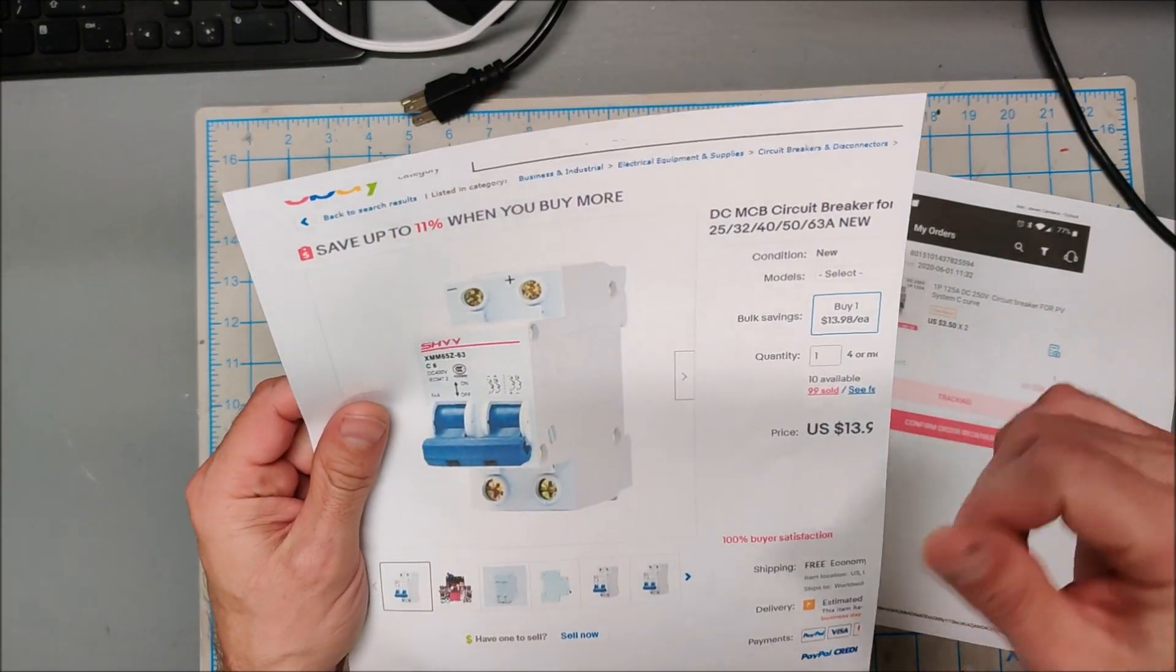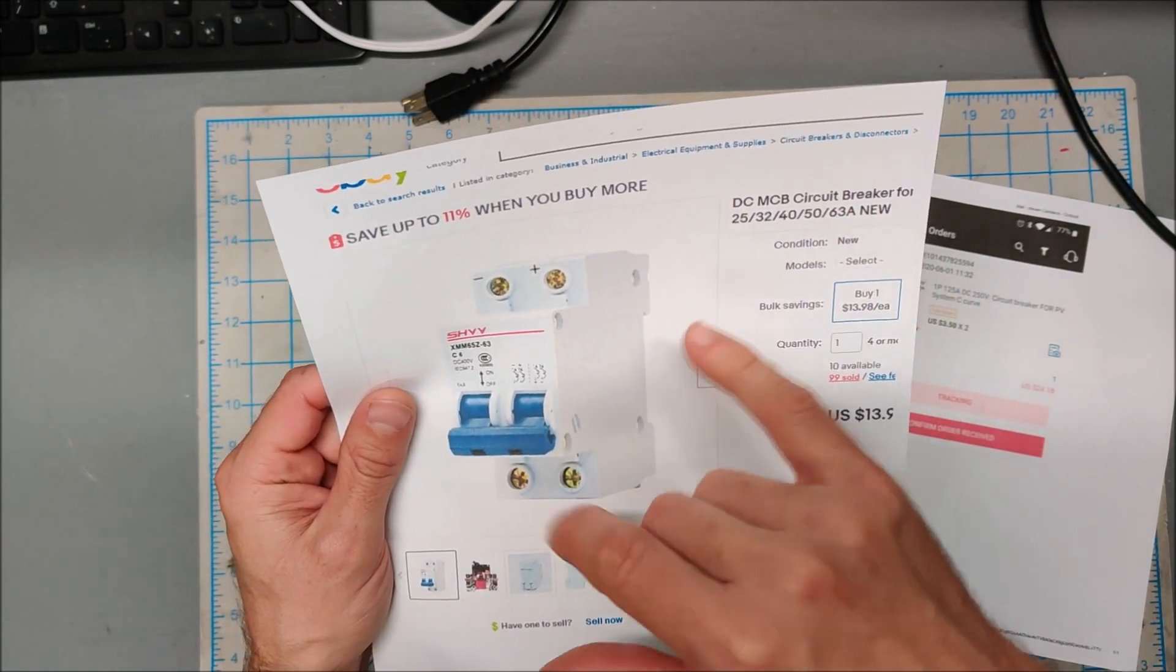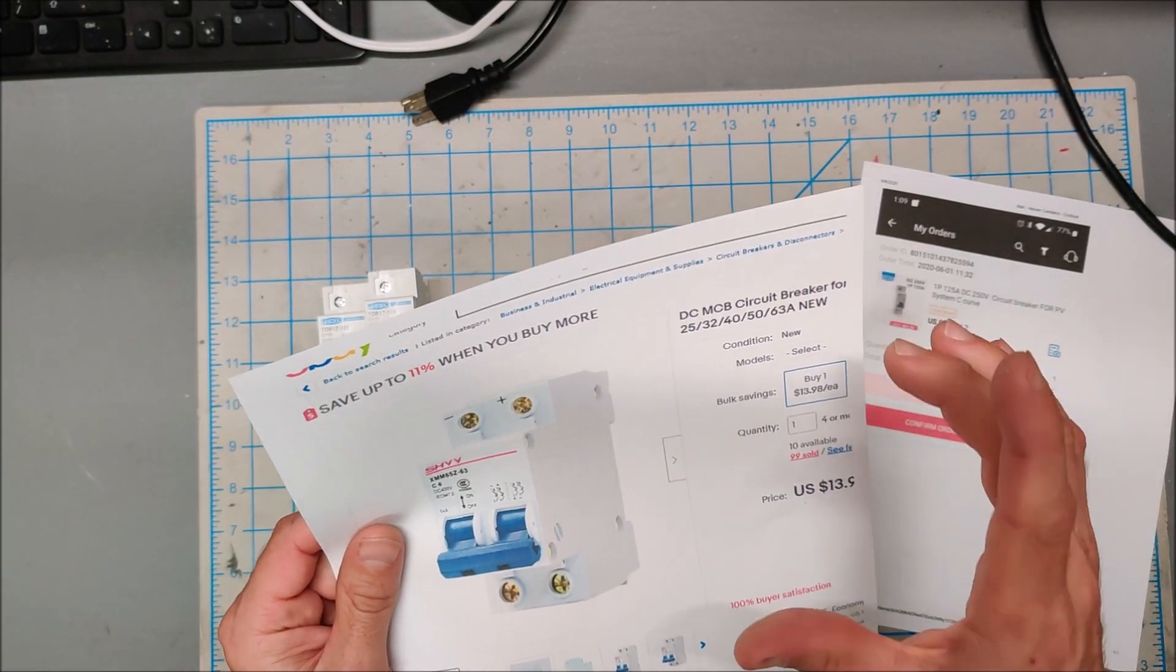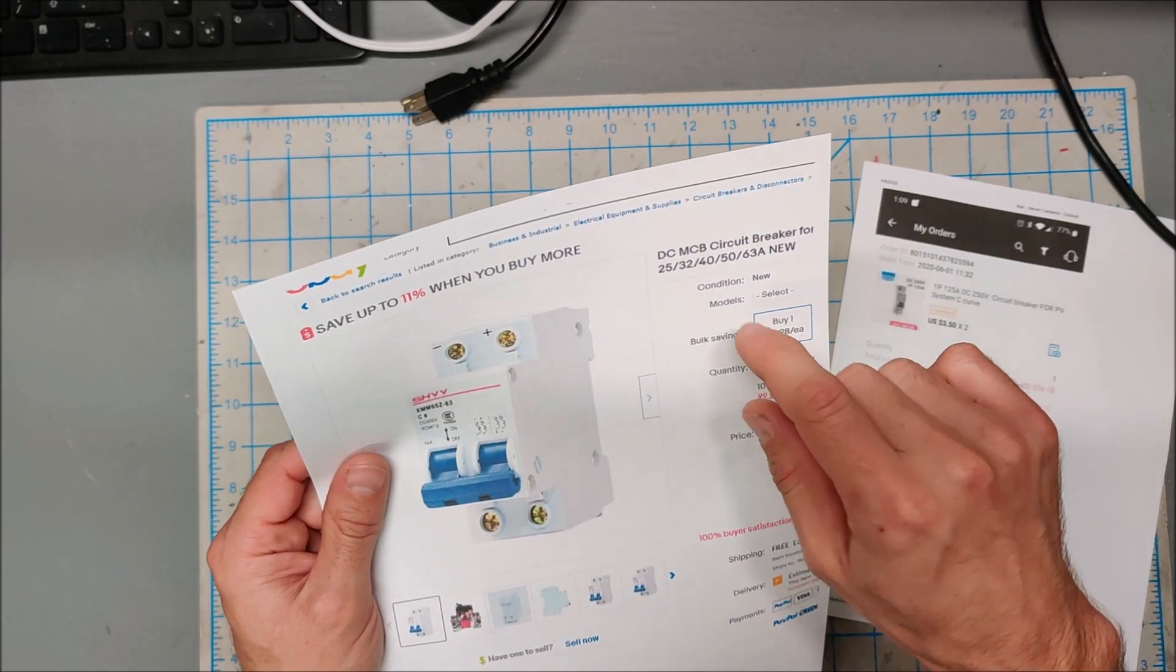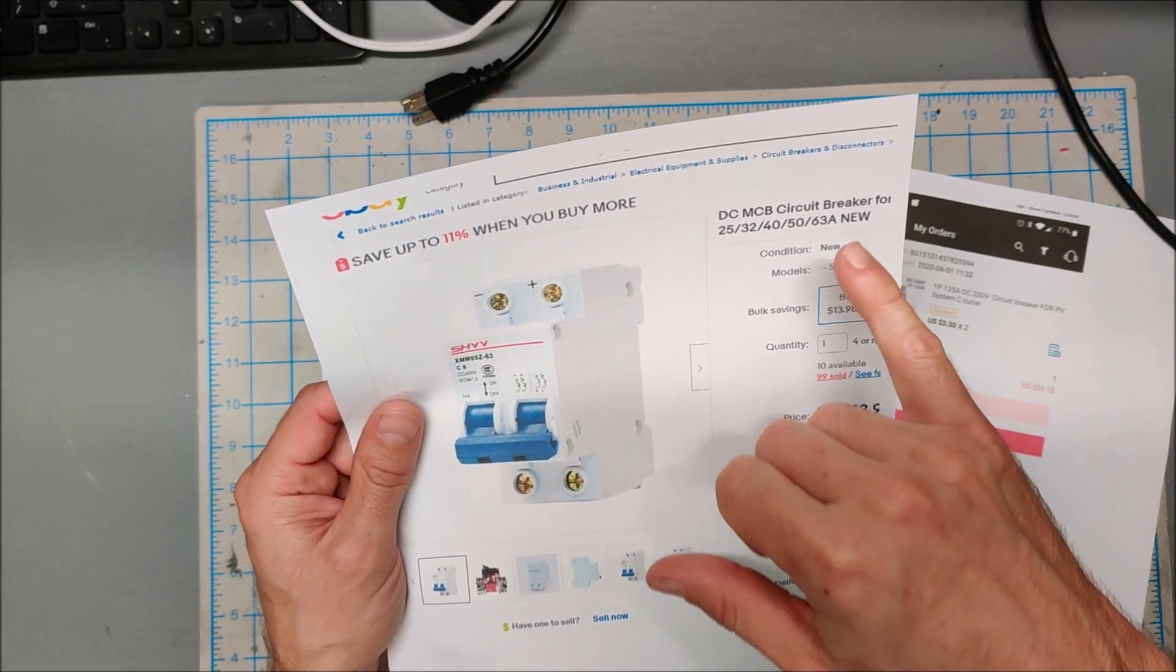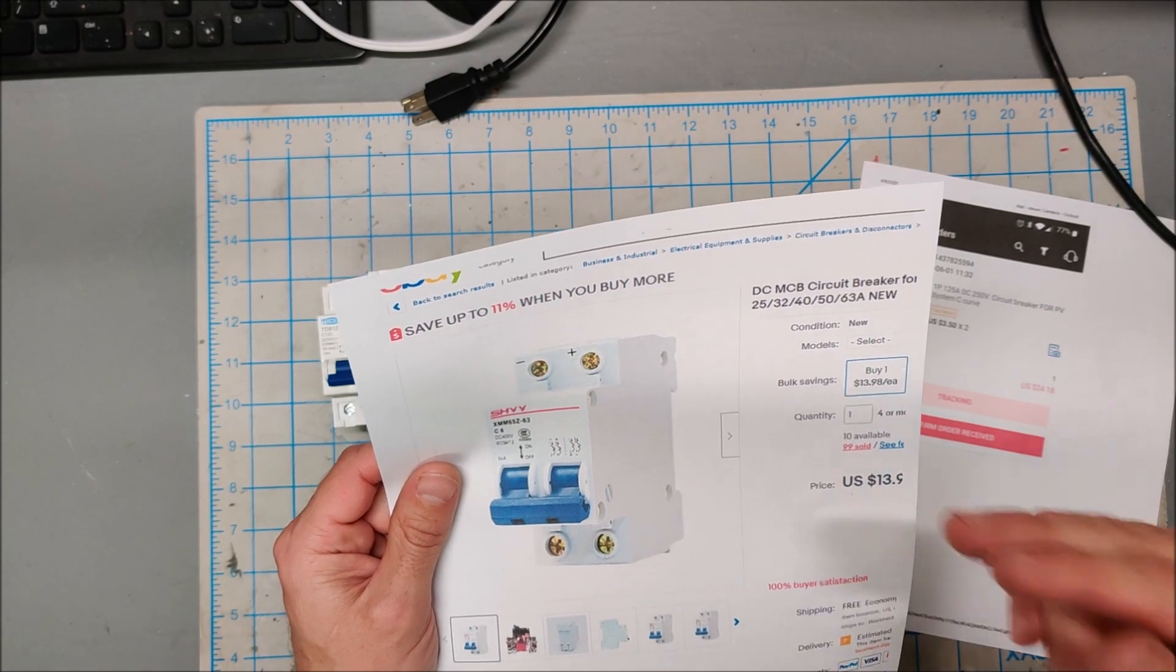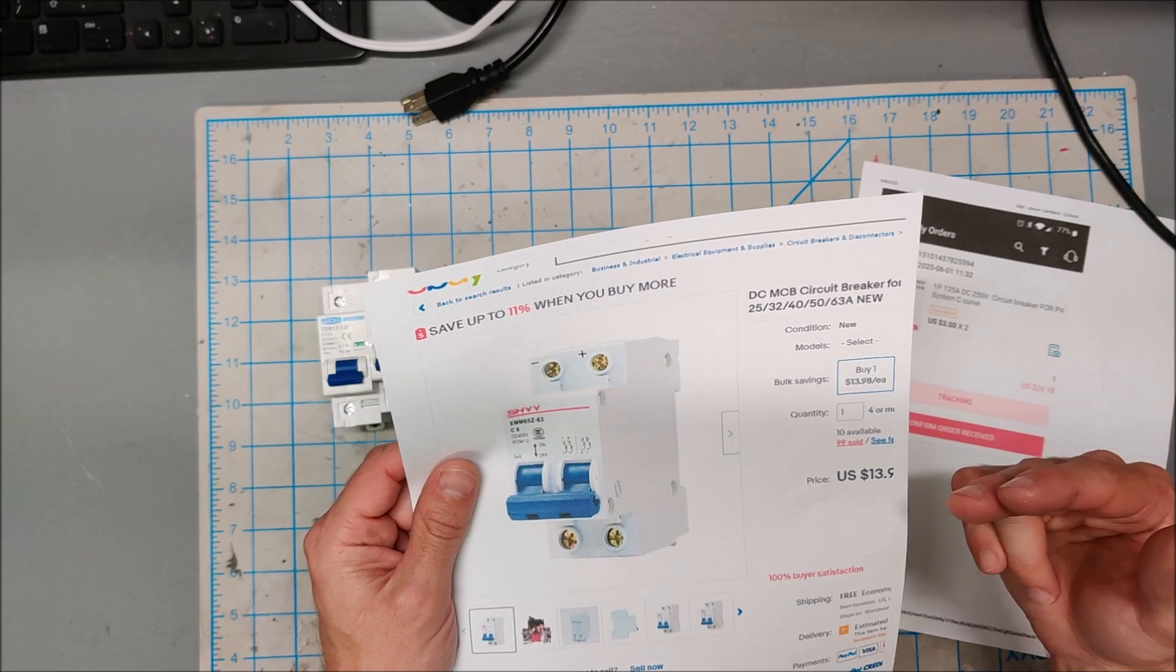Well that is actually easier said than done when you search around for DC breakers on eBay and Amazon. You will notice that they all have a maximum amperage. The biggest reasonably priced breakers you can get stop at 63 amps. You can get 25, 32, you can get all these different amperages you want, but they all stop at 63 amps. And the reason for that is I actually believe these are AC breakers that are repurposed for DC purposes.